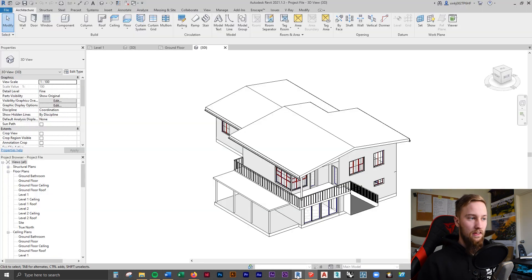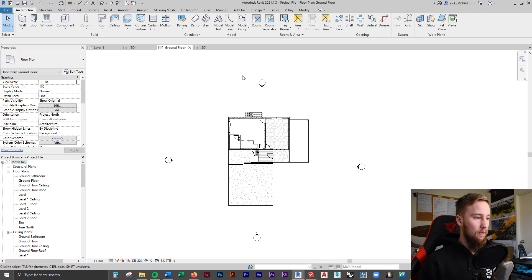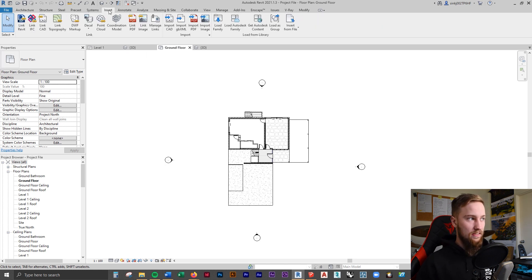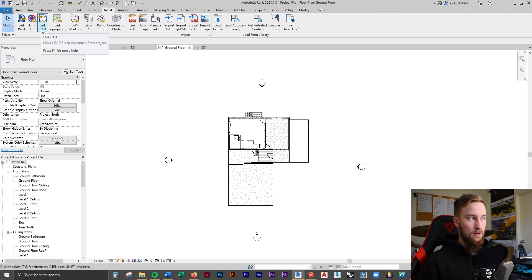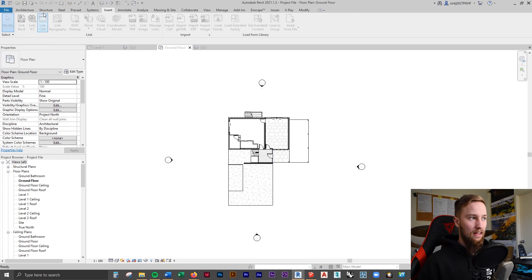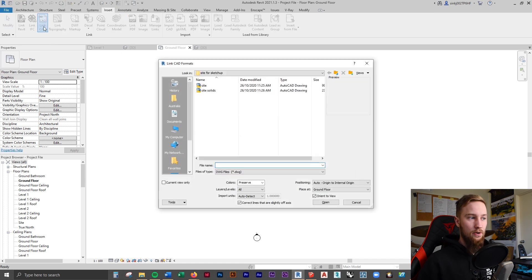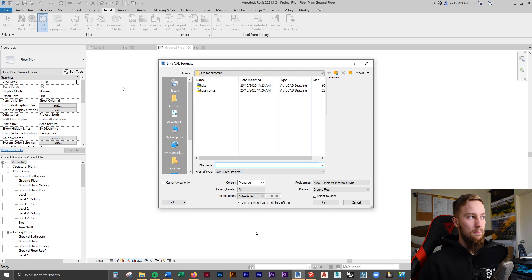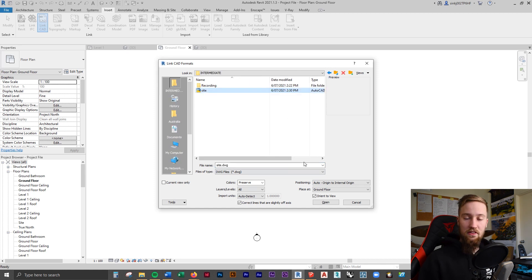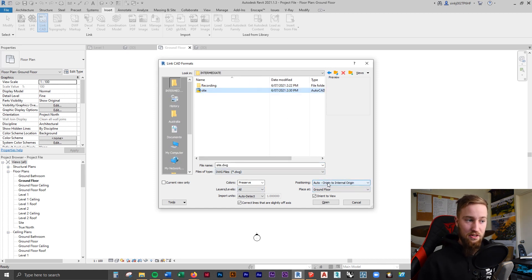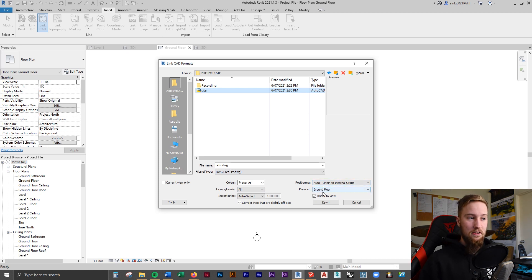Now if we go back into Revit, we can go to any plan view and we're going to go to Insert, Link CAD, because we're using a CAD file. By linking it, this is going to allow any changes that we make to the CAD file to appear real time in Revit. All of the settings should be fine. As long as you've got the positioning to be origin to origin, that should be fine, and then to be placed at the ground floor.